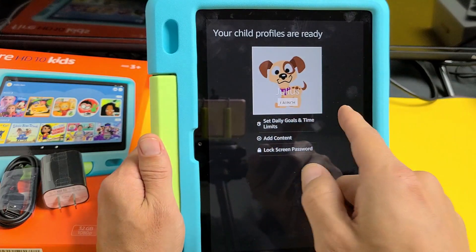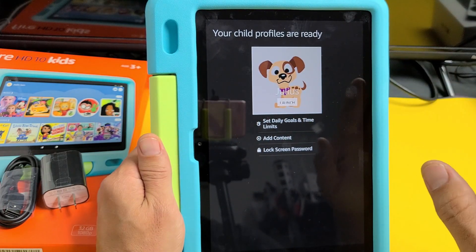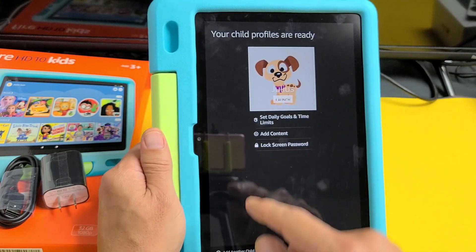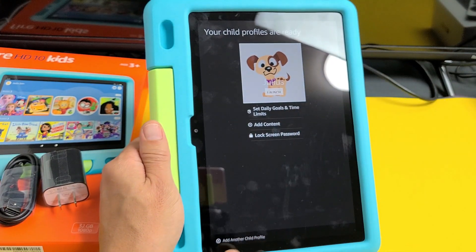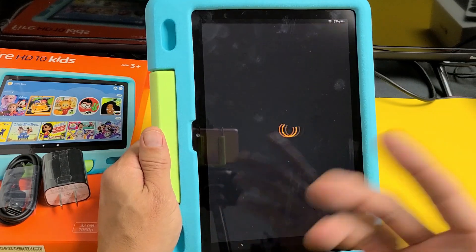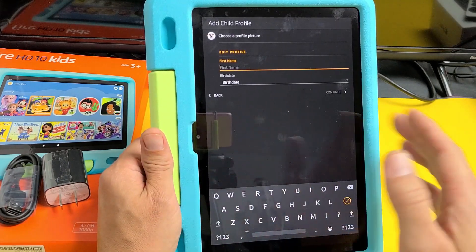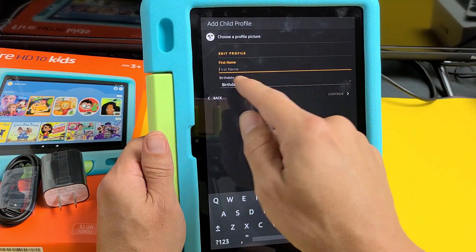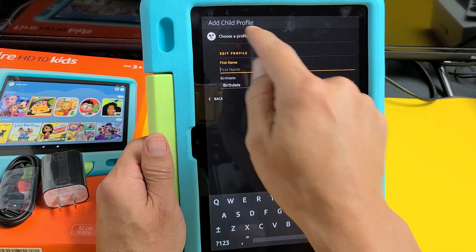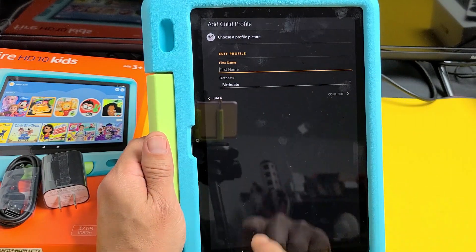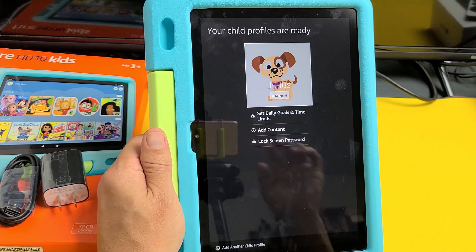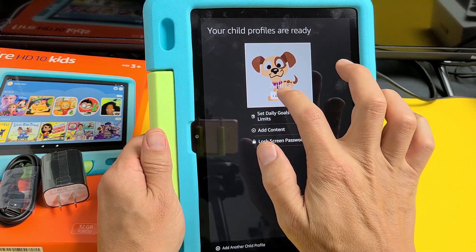My son's information is already there because I saved it to my Amazon account. However, if you didn't, you need to click where it says 'add a new child profile' — you can add multiple. Down here it says 'add another child profile.' You put in your child's name and date of birth, and you can also choose a profile picture for them. I already have mine set up, so I'm going to tap on launch.